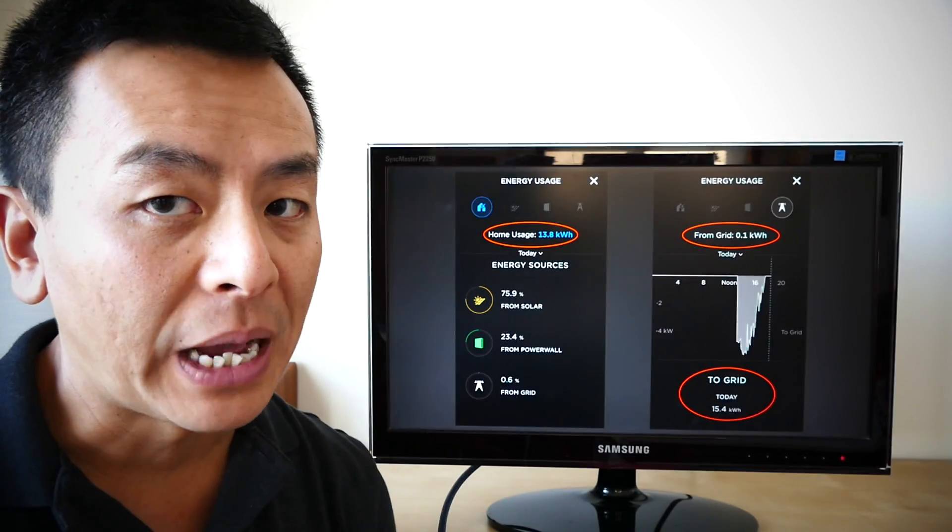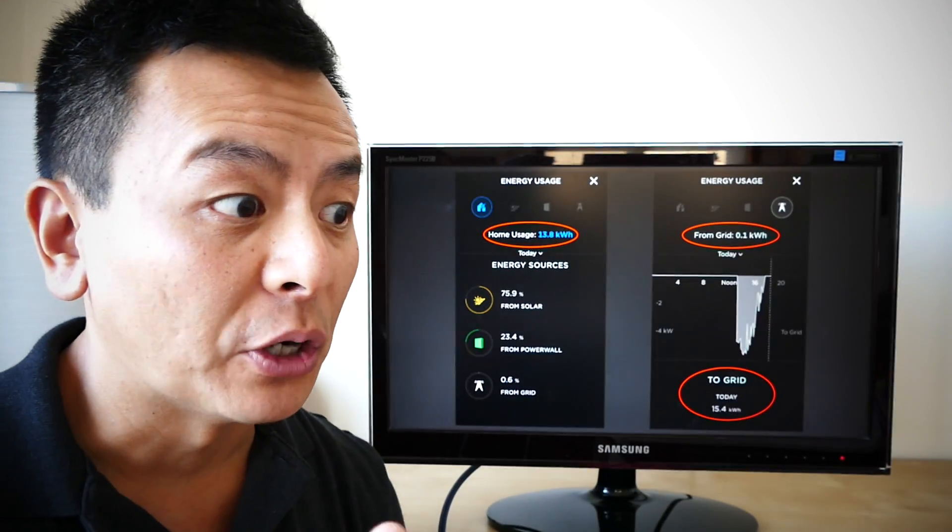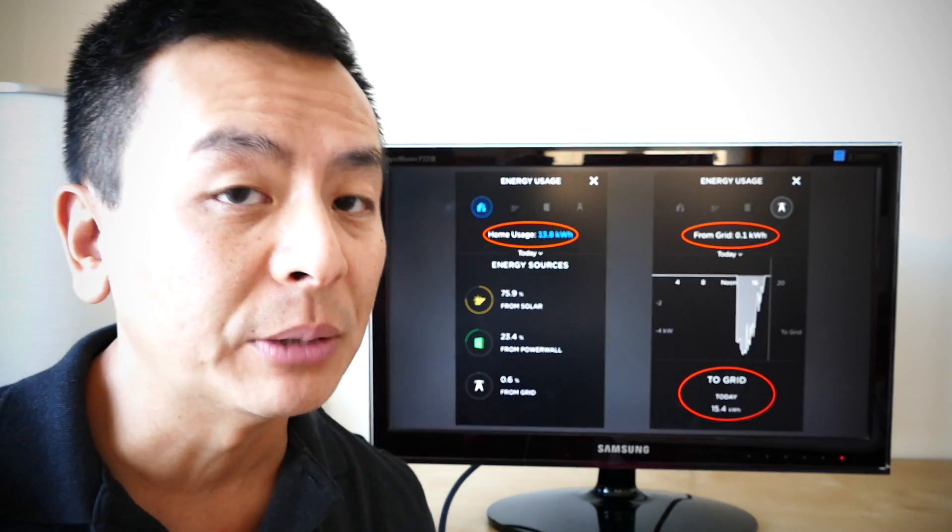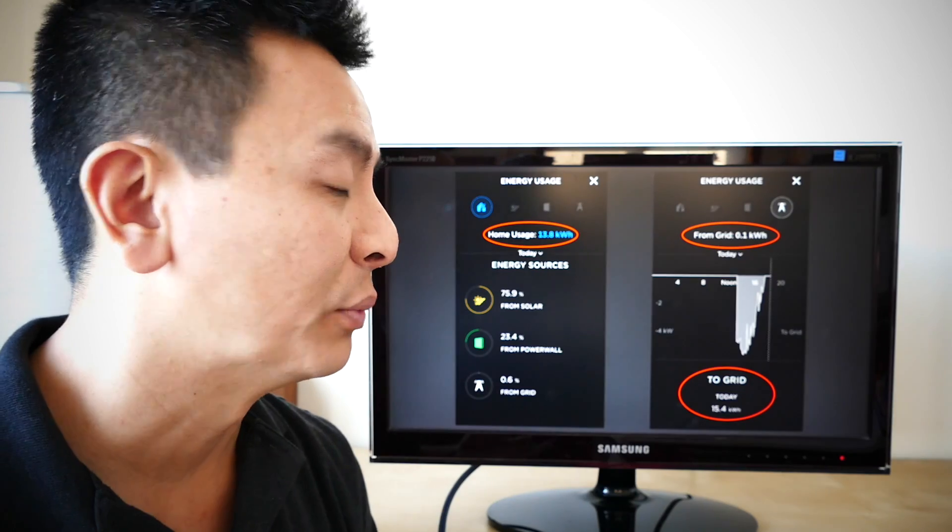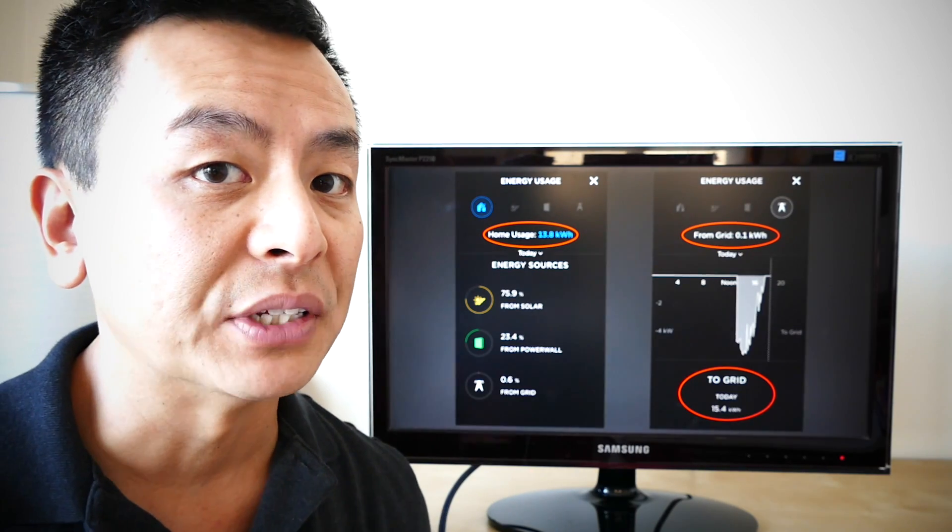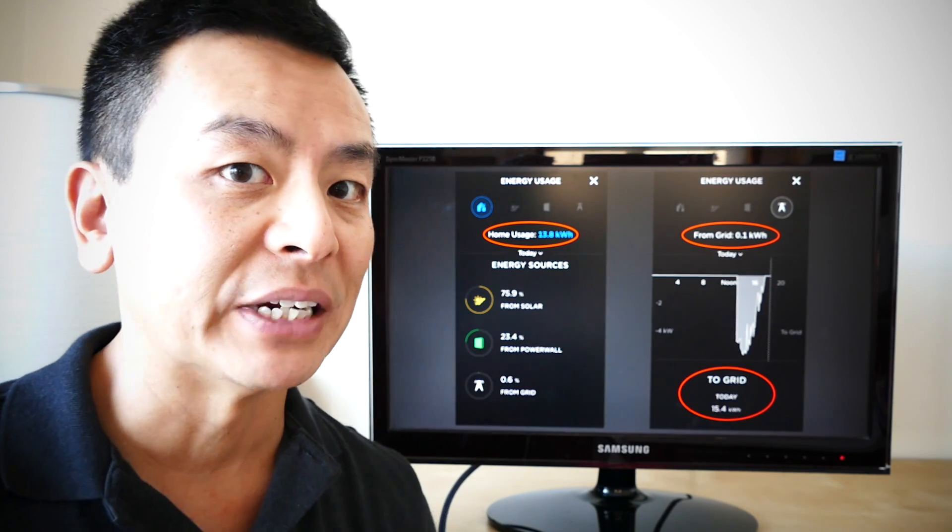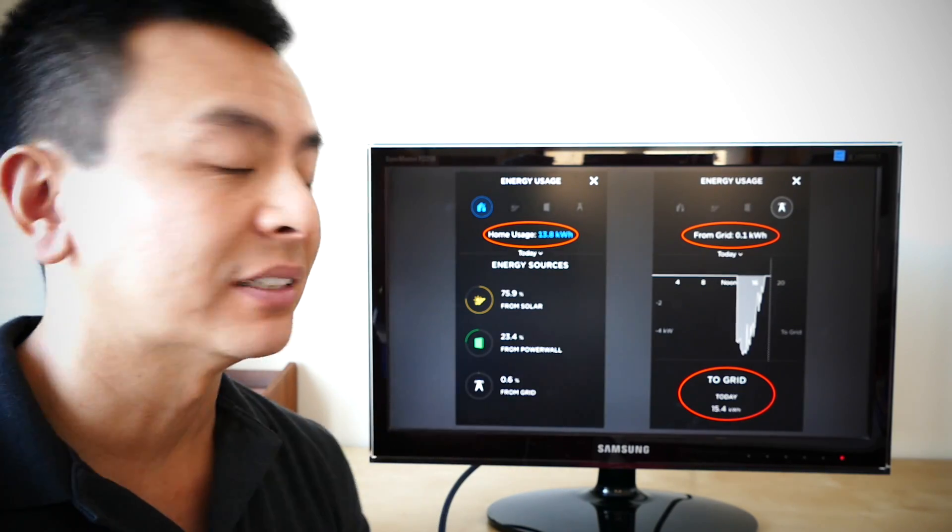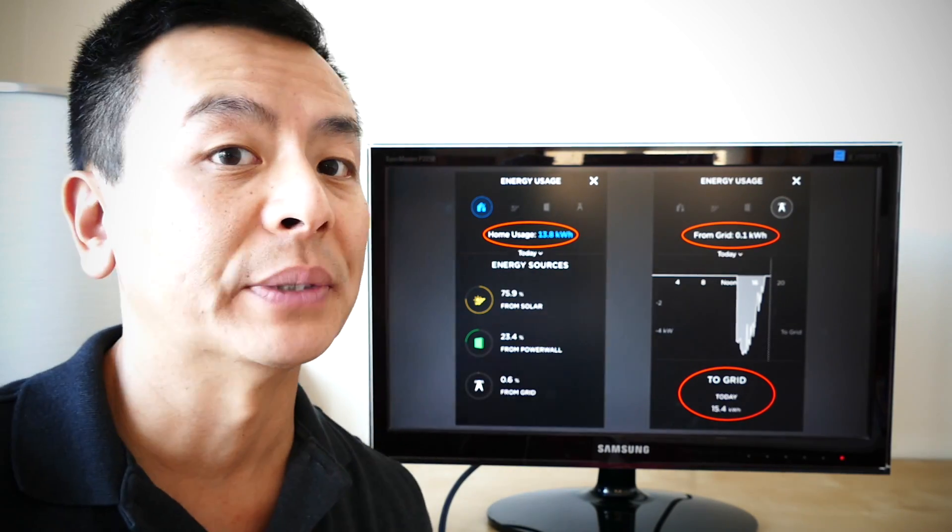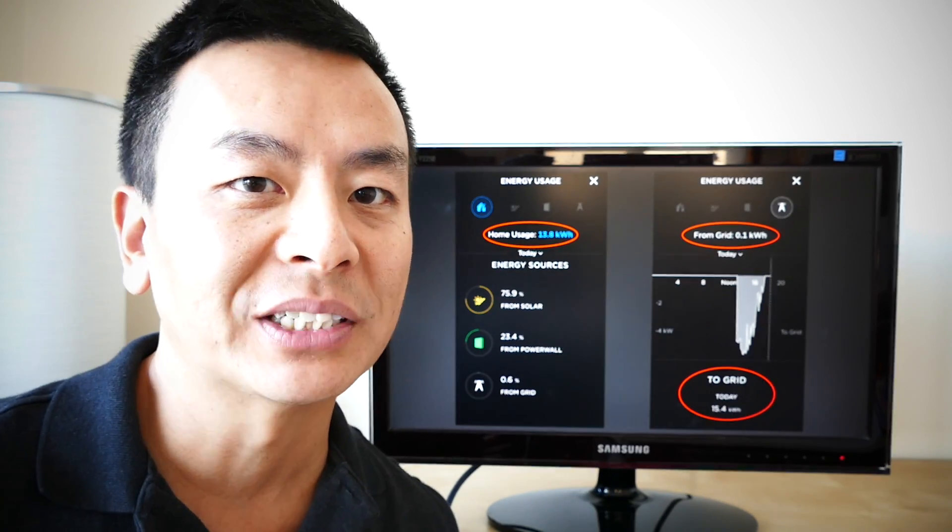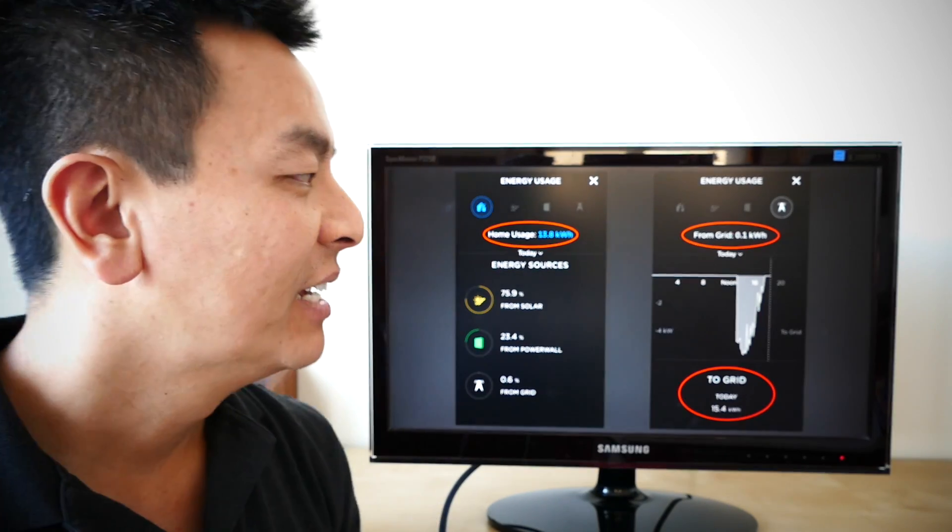So the Powerwall 2 app, for those of you who own Powerwalls, will know that it's extremely addictive. We rely on this data pretty much every day, if not every hour. We look at it, see how much solar we're getting, see how much the grid is not being used, that kind of thing.